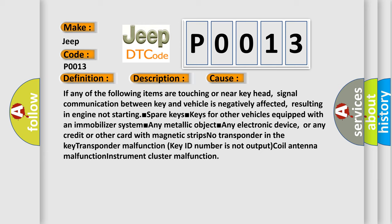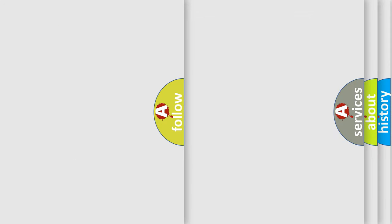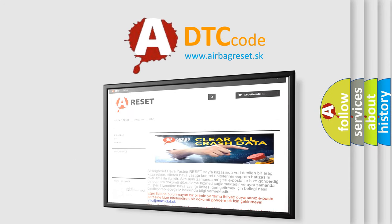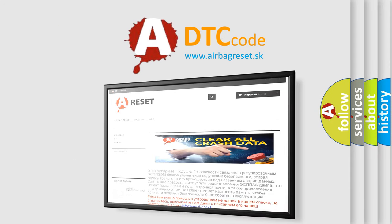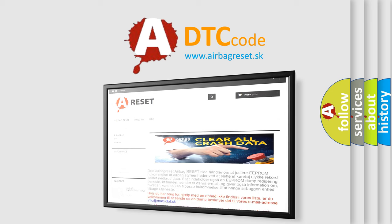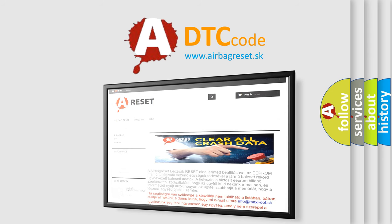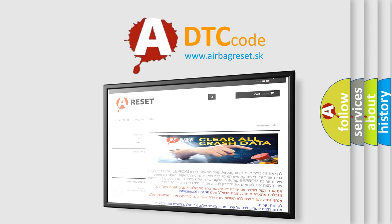The Airbag Reset website aims to provide information in 52 languages. Thank you for your attention and stay tuned for the next video. Thank you.